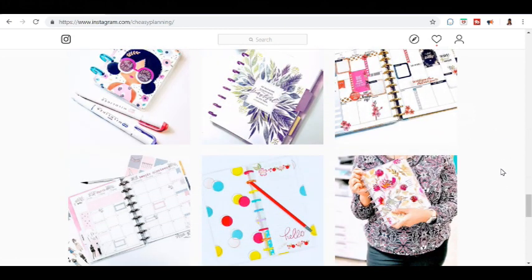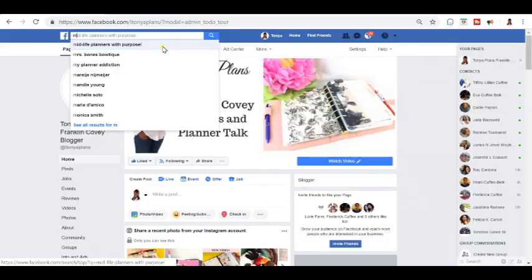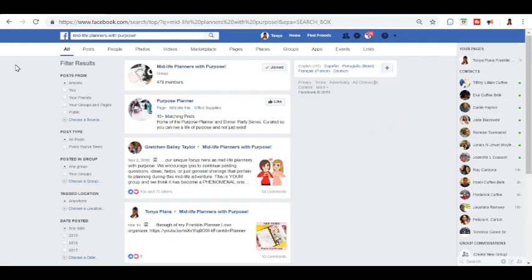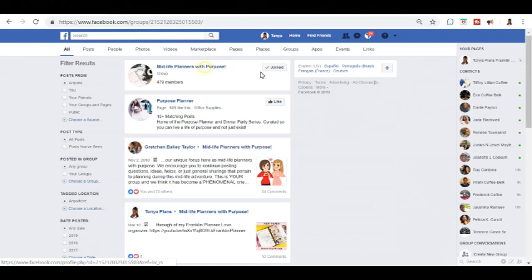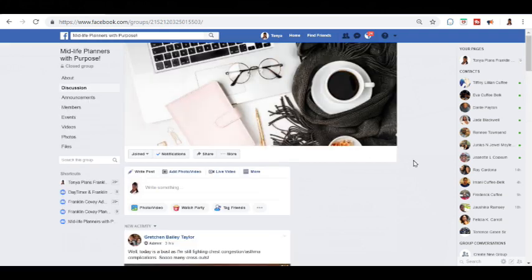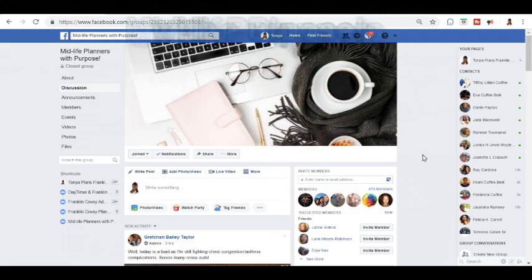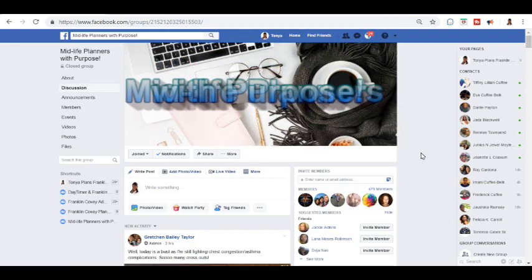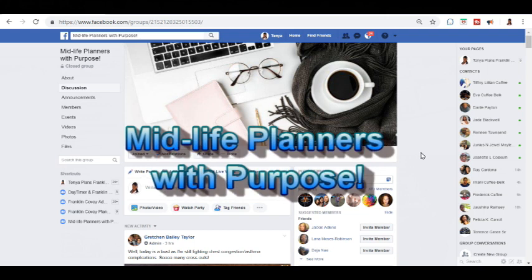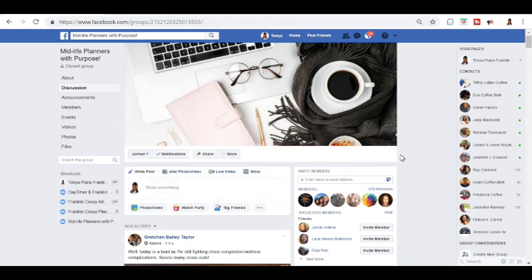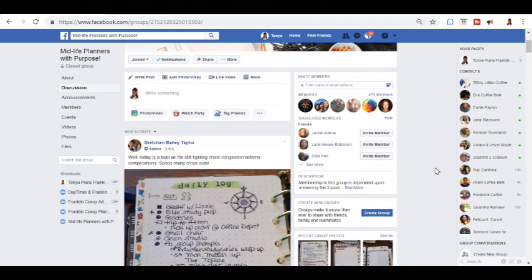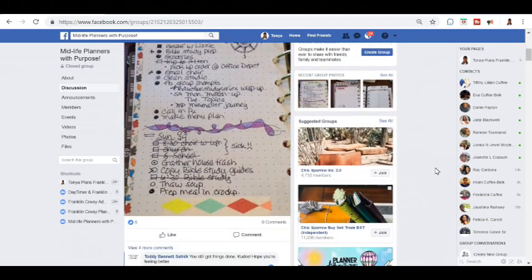Now on to Facebook. I have two groups that I'm highlighting here for Facebook. One is Midlife Planners with a Purpose. I find them to be a very warm, very responsive Facebook group. As soon as I joined the group I was welcomed, and whenever I make a post or when others make a post, they respond pretty quickly.